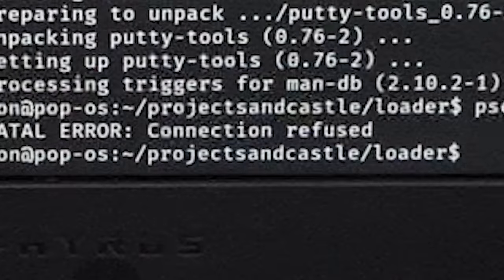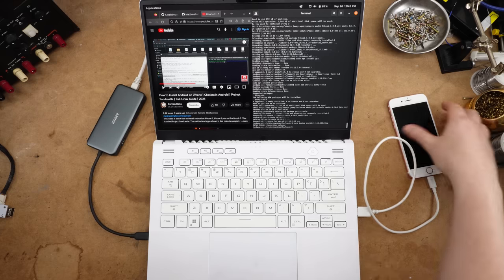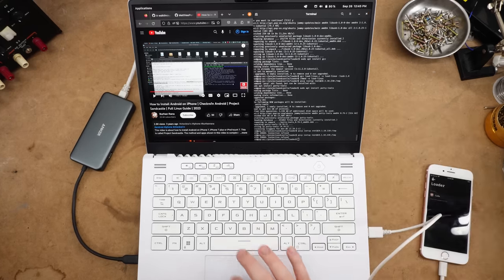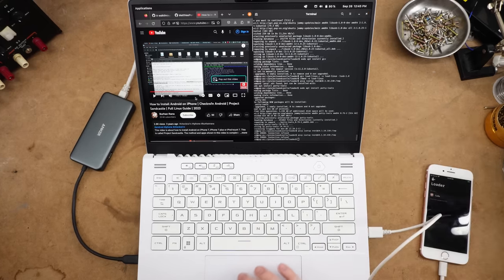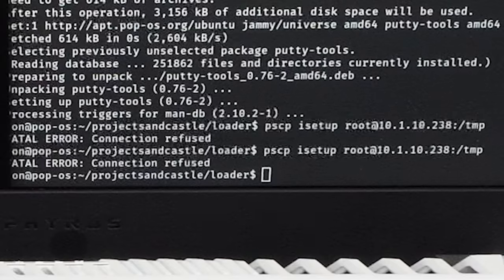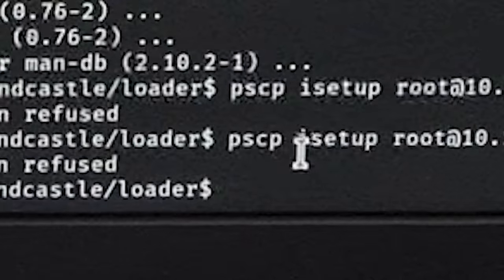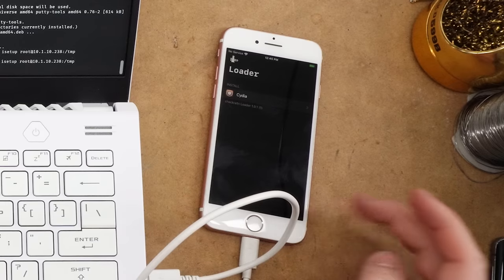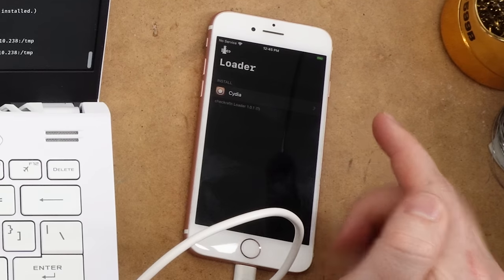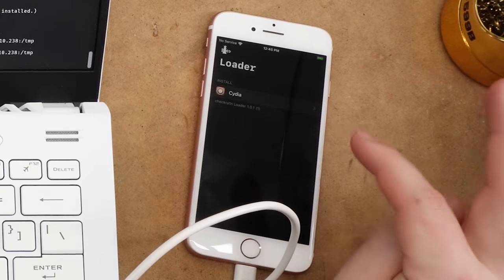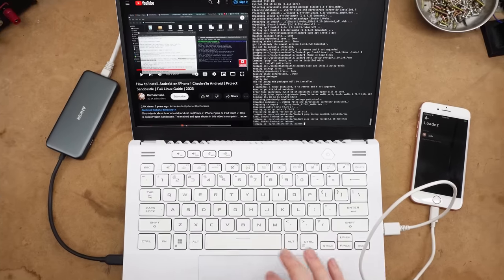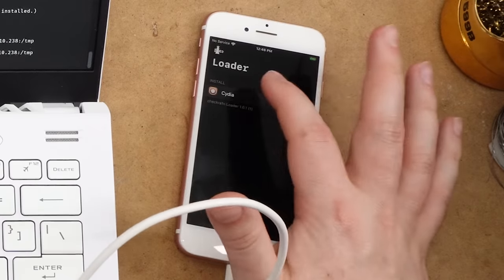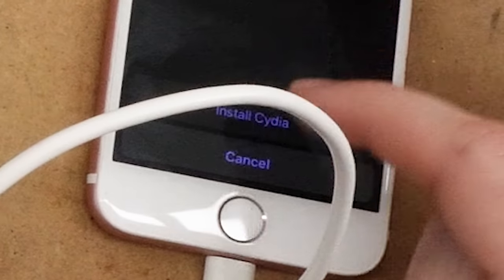All right, we have an executable. Okay, so now we need to send this thing a file. IP 10.1.10.238. Connection refused. How dare you. Okay, so this is a bit of a bruh moment, because I need to connect to the iPhone with SCP, but I don't think I have like the server running on here. I think enabling it requires a tweak in Cydia.